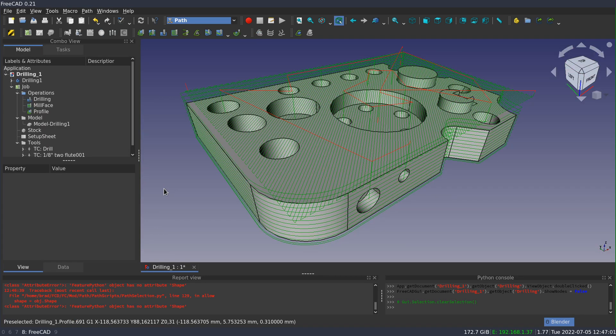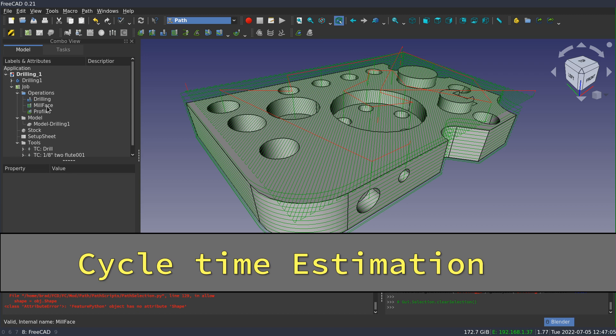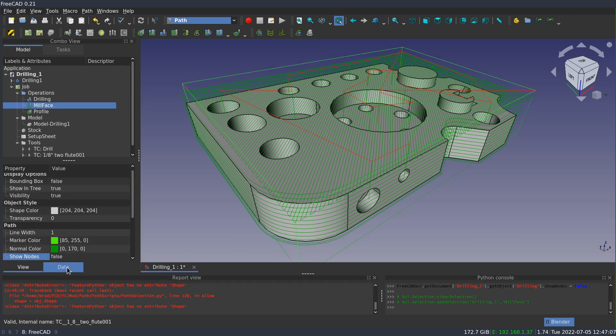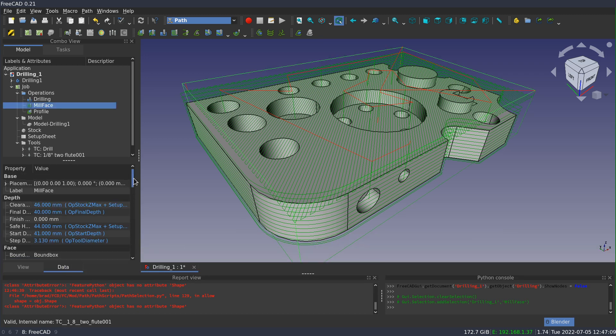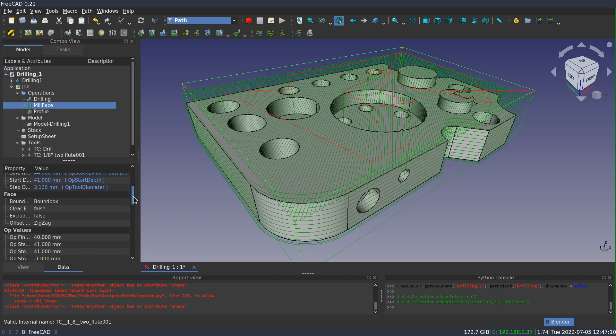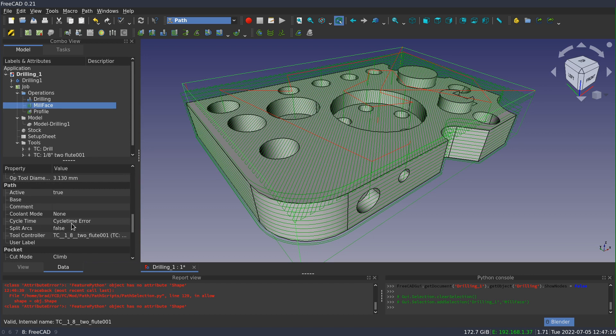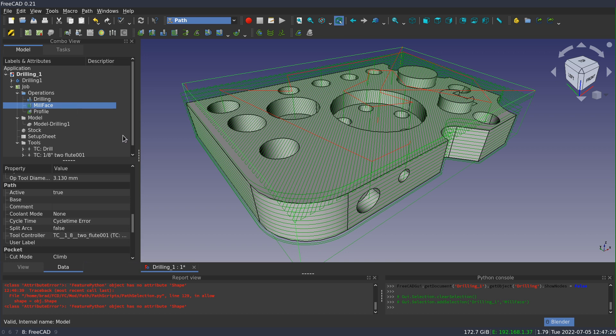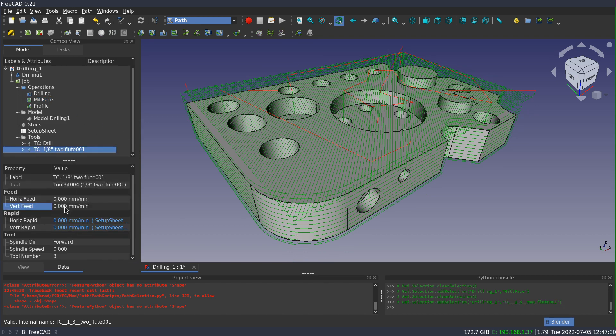While we're looking at the properties, I'm going to switch to the mill face and switch to the data properties tab. And if we scroll down to the path section, you'll see that there is a property called cycle time. And right now I'm showing cycle time error. What cycle time is showing you is approximately how long it's going to take to actually run. And I'm getting a cycle time error because the tool that I'm using has no feed rate associated with it.